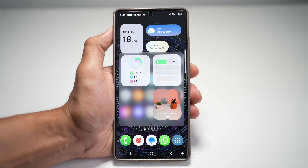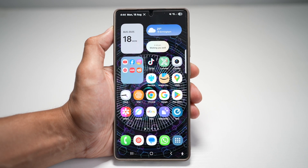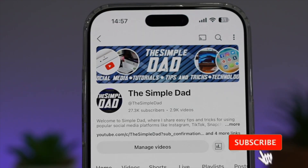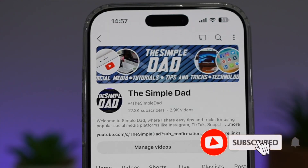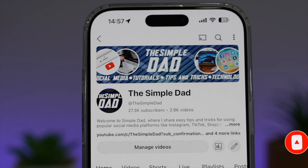So there you go — that is how to activate the floating widget window on your Samsung S25 Ultra. If you're new on the channel and want to find out more about your iPhone, your Android phone, or any other social media apps, don't forget to subscribe to become part of the Simple Dad community. Hit the like button if you find this video useful.